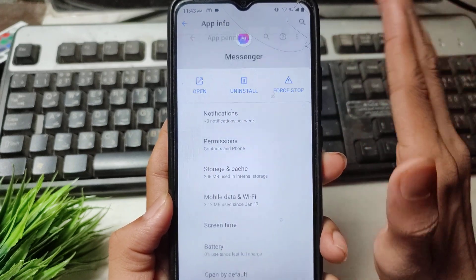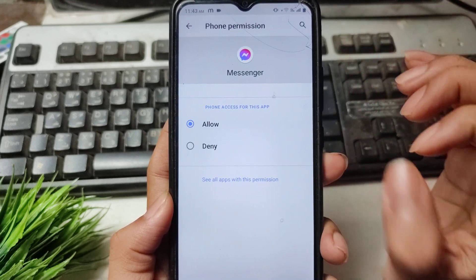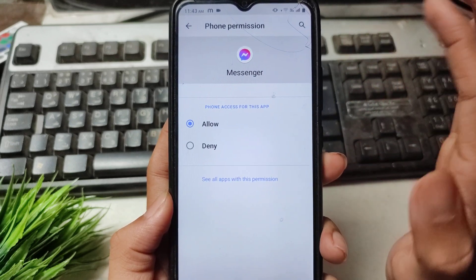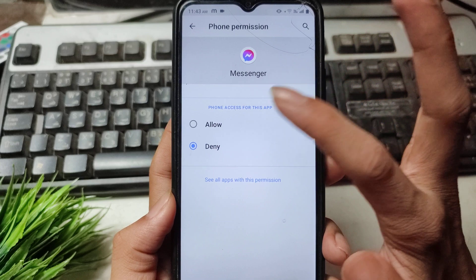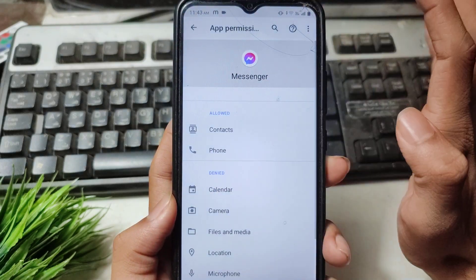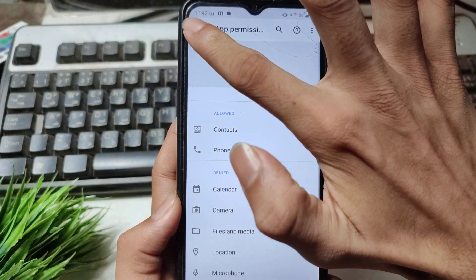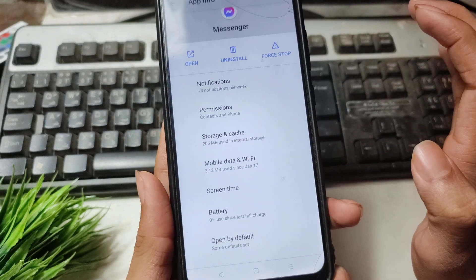After opening the Messenger application, open the Permissions option and find your call options. Simply disable your call option and then re-enable it. Now go back by clicking the back option.